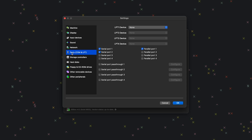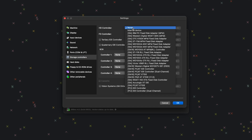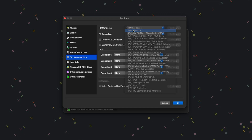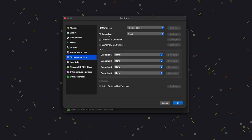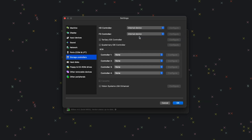Next, let's go to Storage Controllers. For HD controller, we want Internal Device. For FD controller, we also want Internal Device.